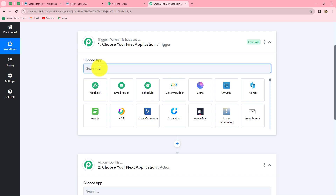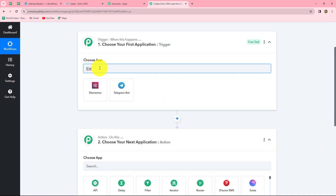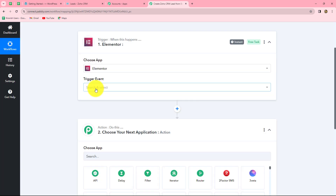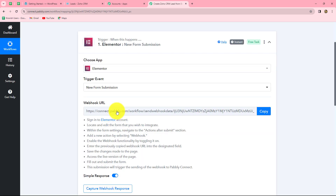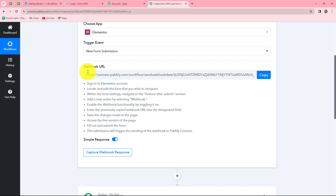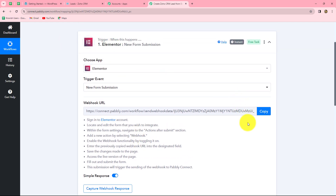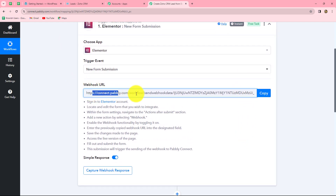First we select our trigger application: Elementor Forms. Then we select our trigger event. A trigger event is the event on the happening of which the workflow starts. We select 'New Form Submission' as the trigger event — as soon as a new form is submitted, the response will be captured and the workflow will start. A webhook URL is then provided along with instructions to connect Elementor Forms with PabblyConnect using this webhook URL.